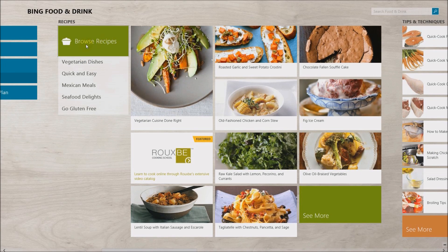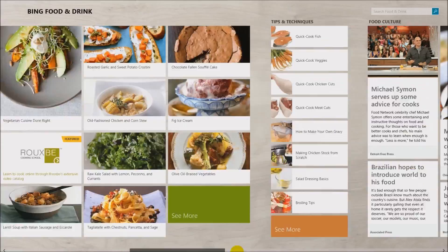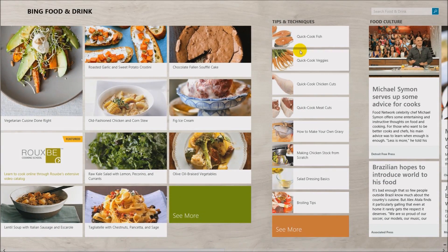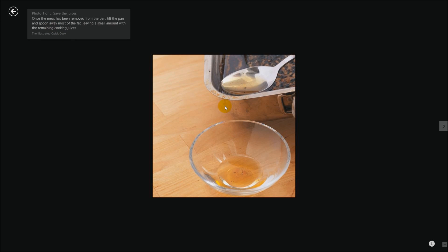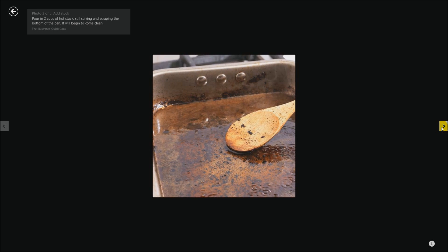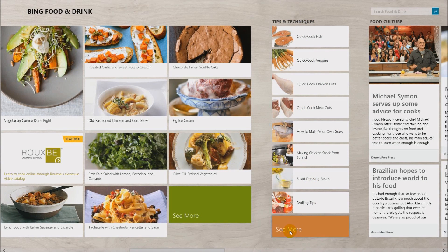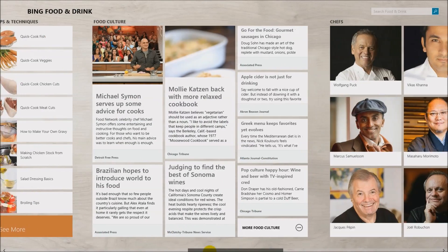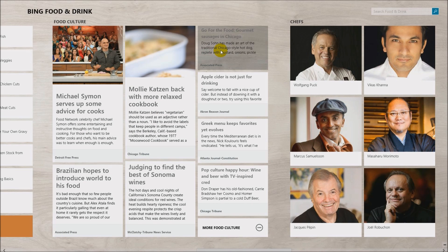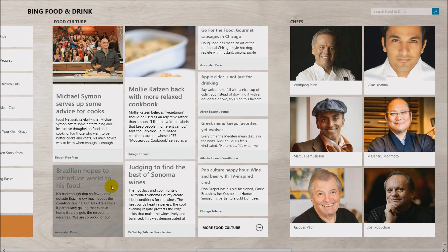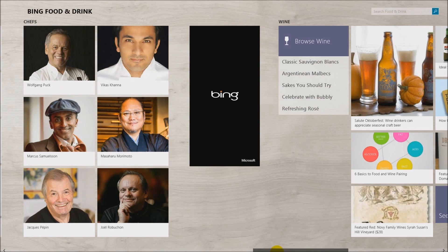One feature I really like: besides browsing by food type — including gluten-free options — if you scroll right there are different browse modes including by culture and chefs. But I especially like Tips and Techniques. If you click on one of these, it explains what's going on, then you hit the slideshow and it steps you through the preparation — like making gravy. No more pointing at a cookbook! You can also browse food culture articles and search for favorite chefs to find their recipes.